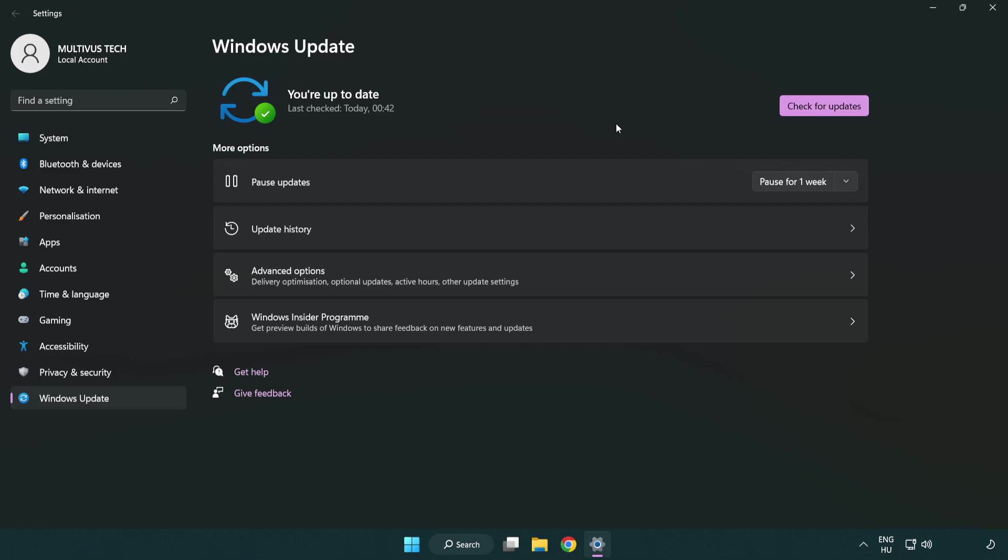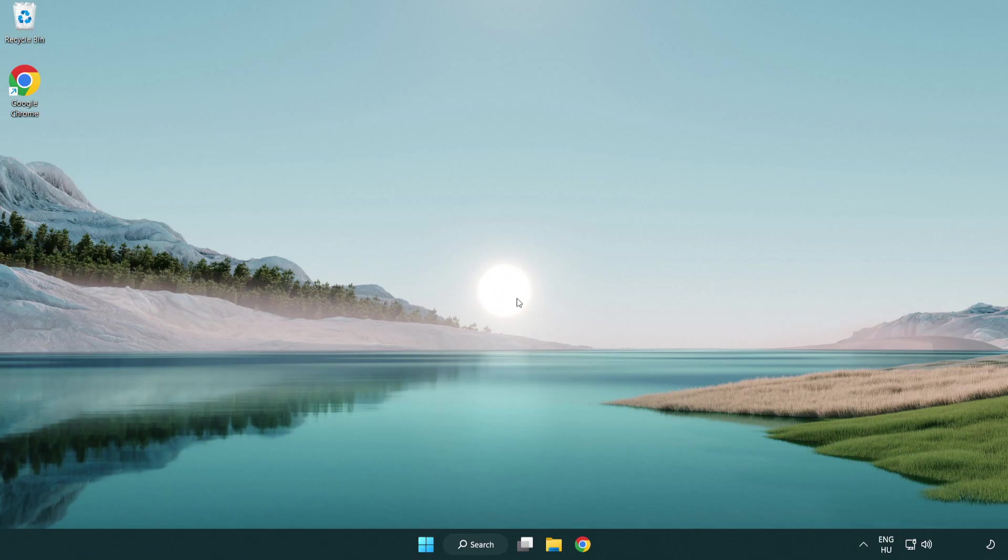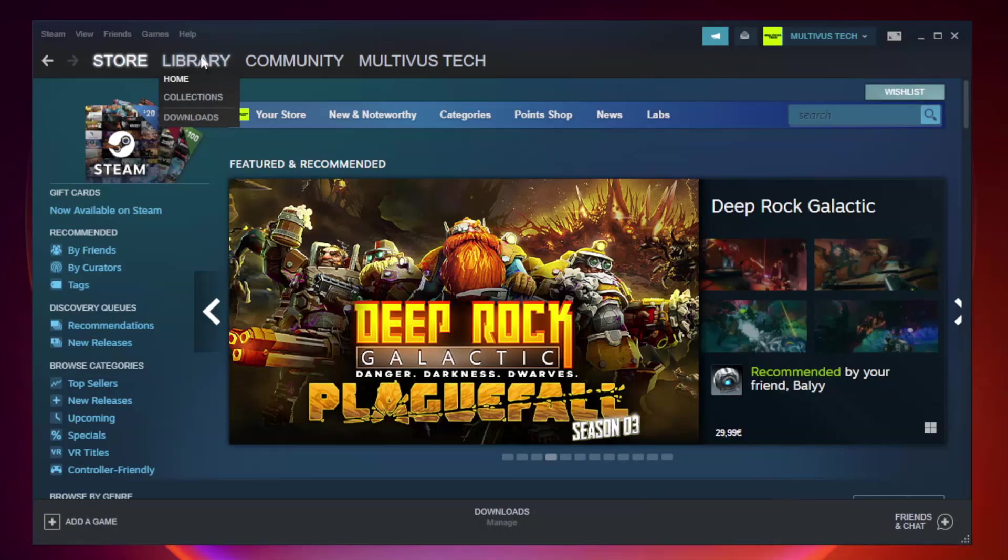After completed, click close. Open Steam. Go to the library.